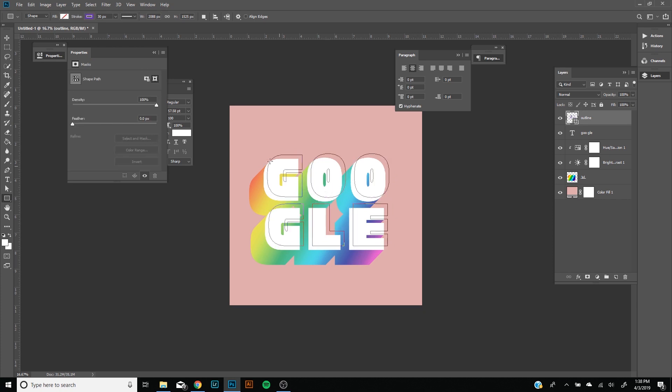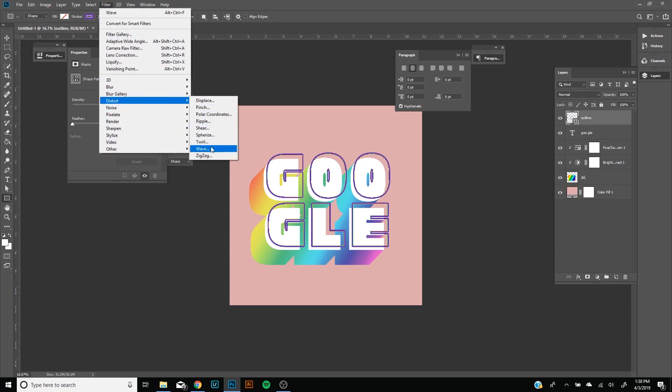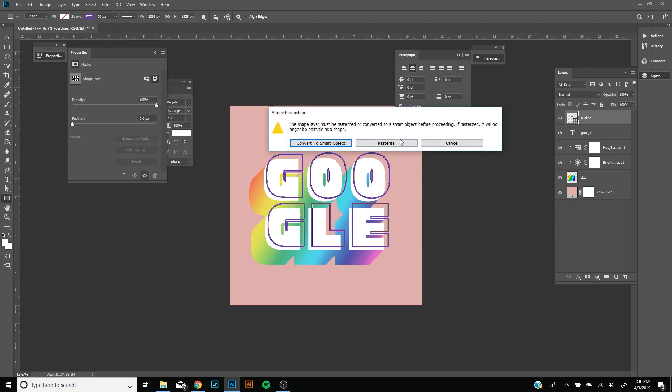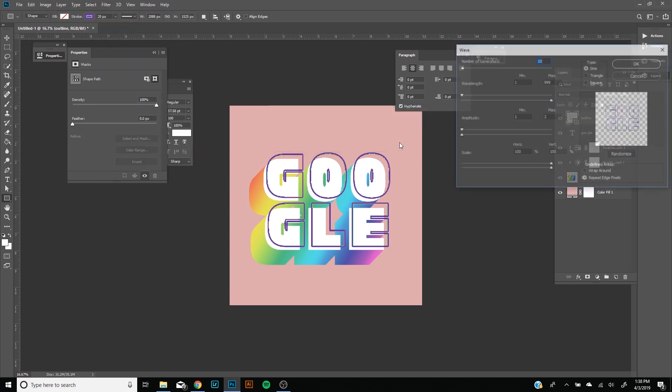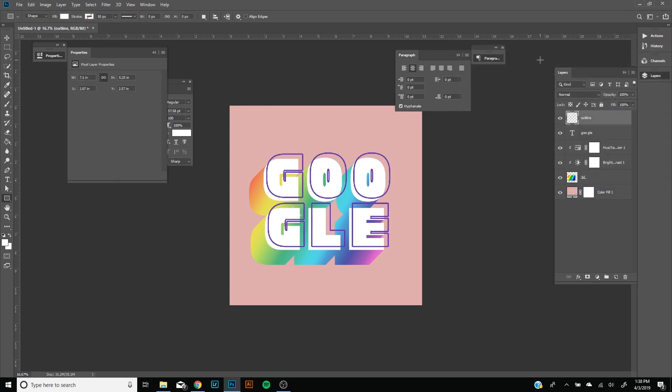If you still think it's not enough wiggle, you can always increase the number of generators. If you wanted to, you could always just go to Distort, Wave, rasterize it, and let's say like 20, and then you press Enter and it'll give it more of a wiggle look as much as you want. The more generators you put, the more shaky look it'll give.